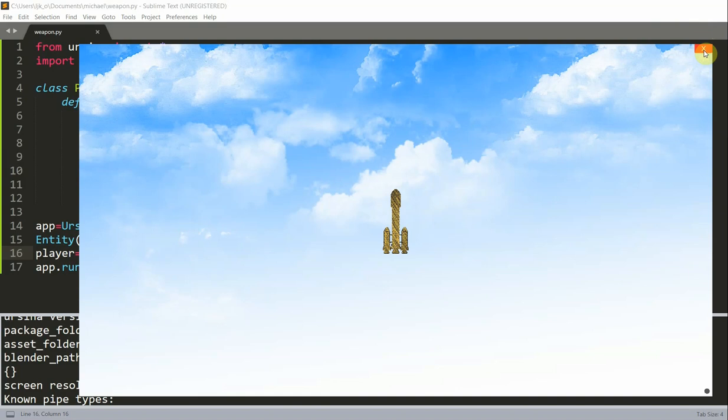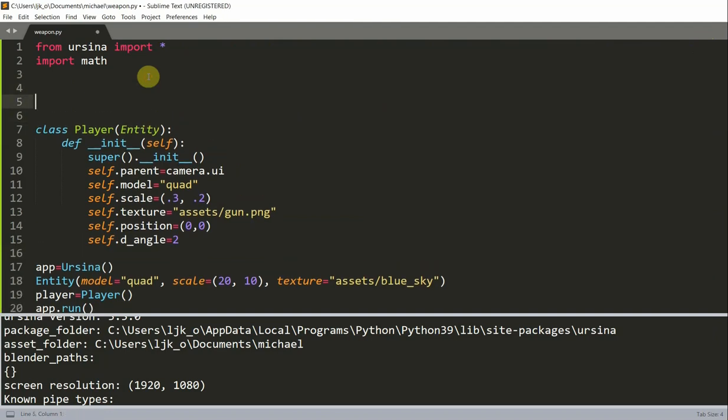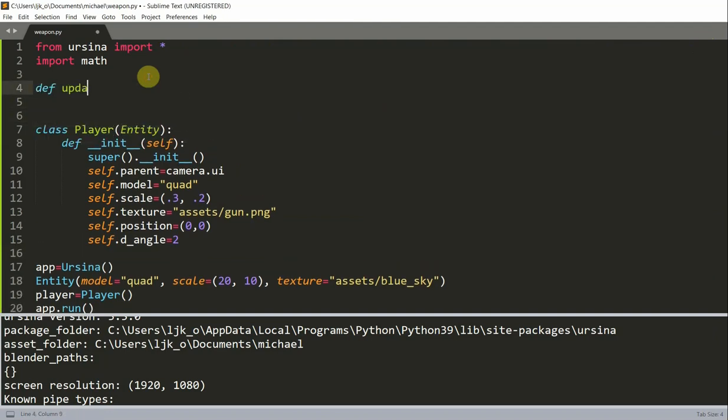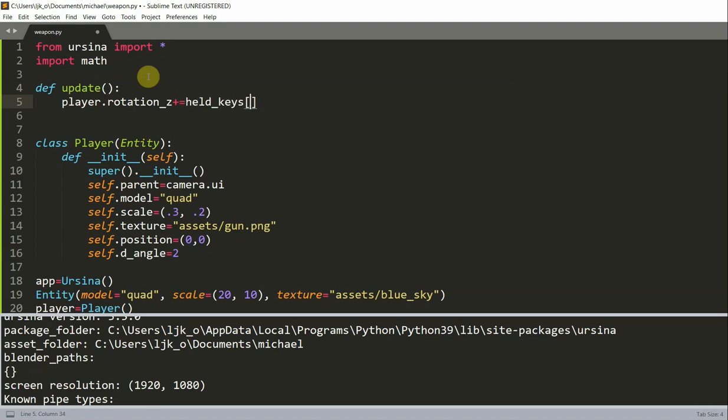So now let's add an update function so that we can actually rotate our weapon. Now above our class, I'm going to define an update function. And this update function is called once per frame. Now I'm going to type in player.rotation.z. So I'm going to rotate the player around the z-axis.